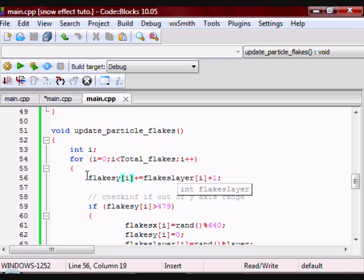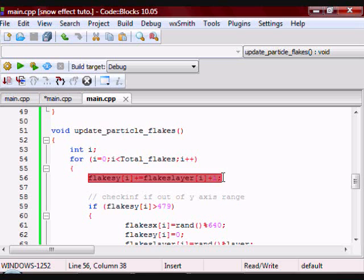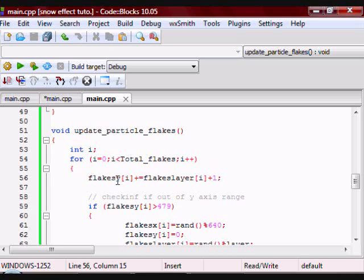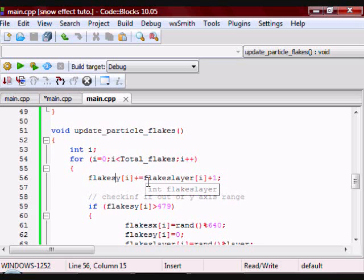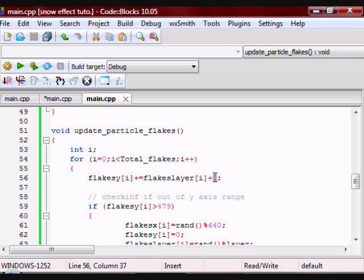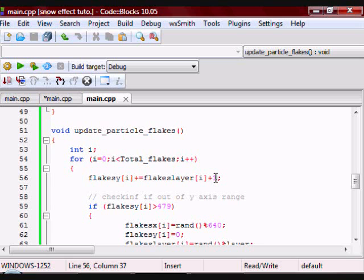What this is saying essentially is the Y position of the flake equals the Y position of the flake plus the layer the flake is in plus 1. And the reason I have the plus 1 here is because if the layer is 0, if I didn't have the plus 1, the particle would just not move. So this is why the plus 1 is here.